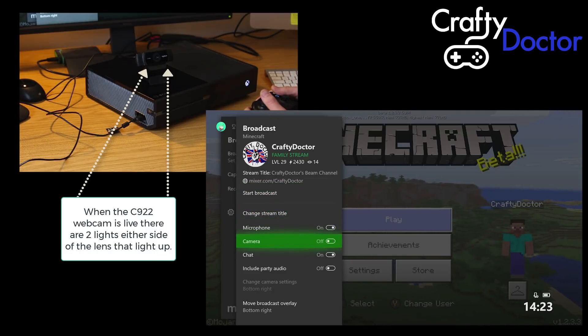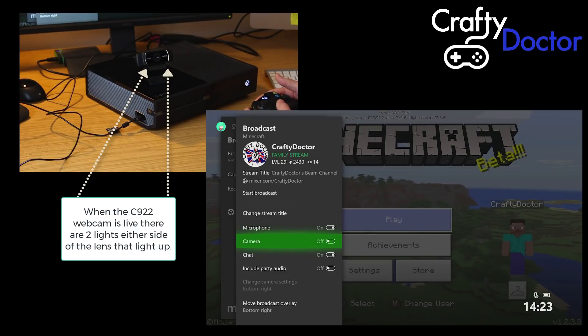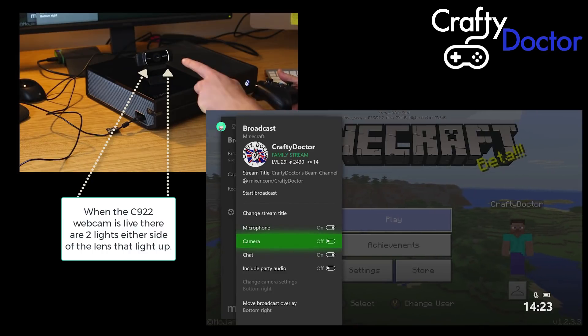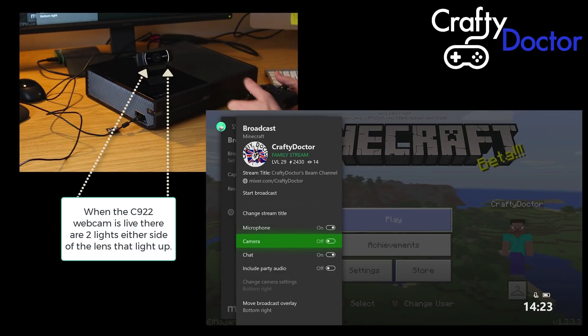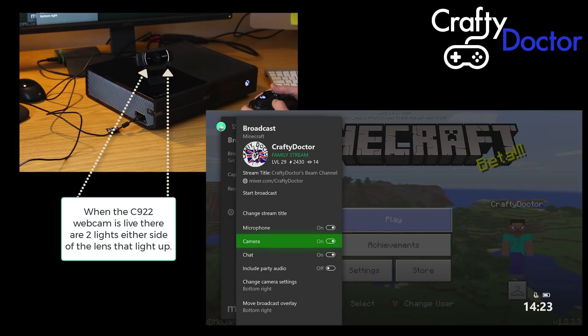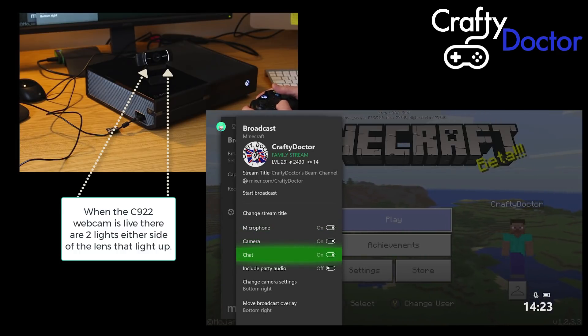I am switched on, obviously switching off the lights go off on the camera, switching back on the lights come on as you toggle the switch within the Mixer app on your Xbox One.